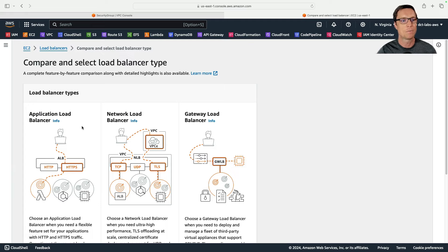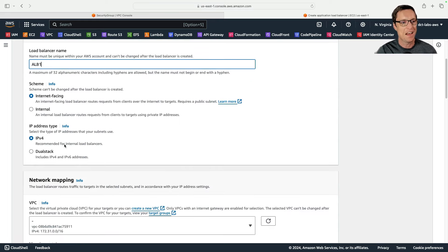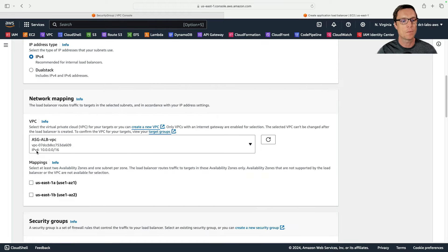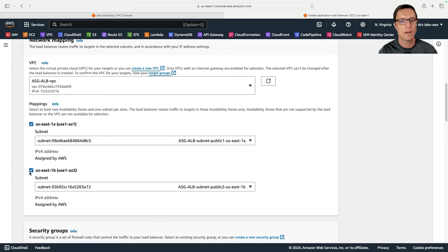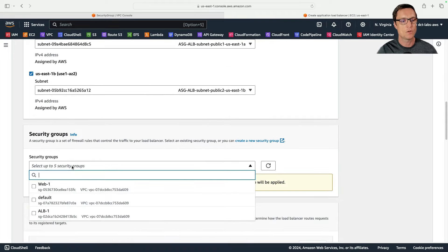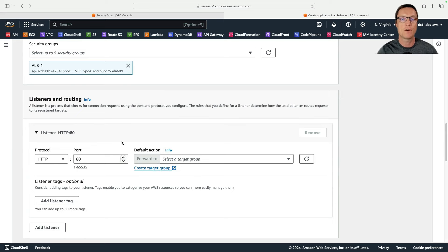First I want to create the load balancer because it takes a few minutes to initialize. I'll create an Application Load Balancer — I'll call it ALB1. It's going to be internet-facing with a public IP and DNS name, IPv4. I need to change the security group and choose a couple of availability zones — US East 1a and 1b — making sure these are the public subnets. Even if your instances are in private subnets, you must specify the public subnets in the same availability zone.